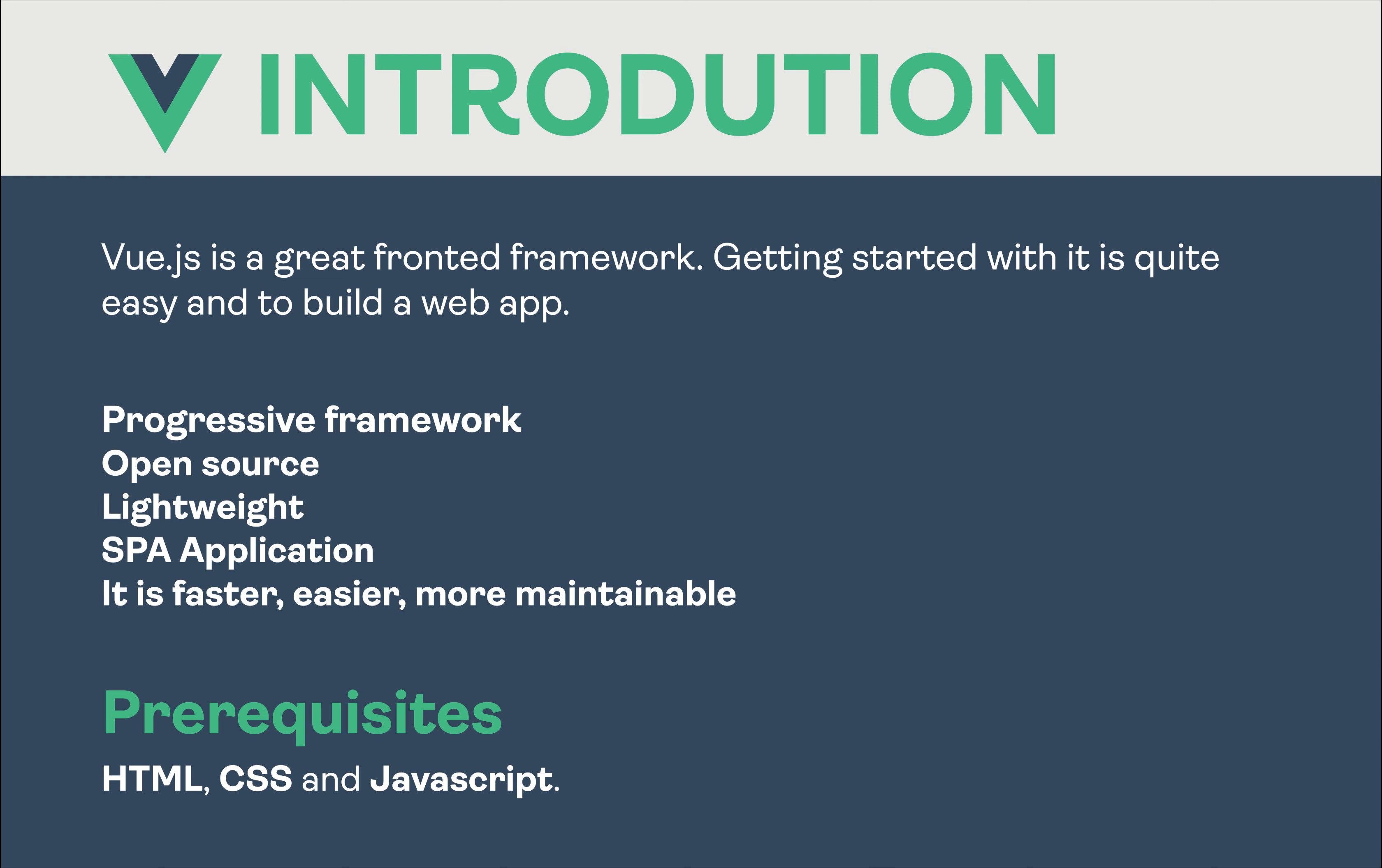Vue.js has a concept called Virtual DOM. To create a single-page application is easy. We can create reusable components and use as required. The official guide prerequisites intermediate level knowledge of HTML, CSS, and JavaScript.